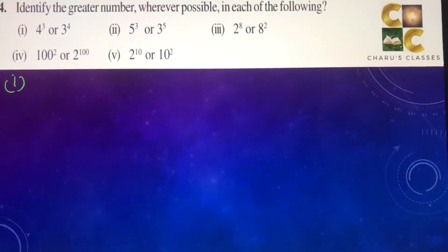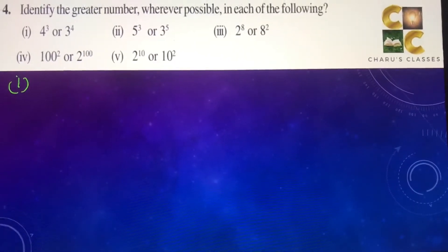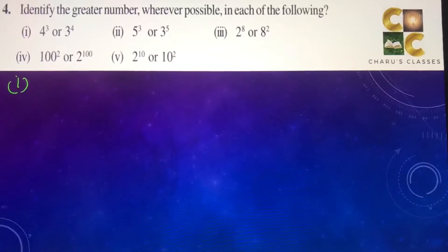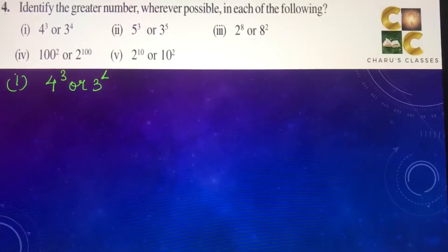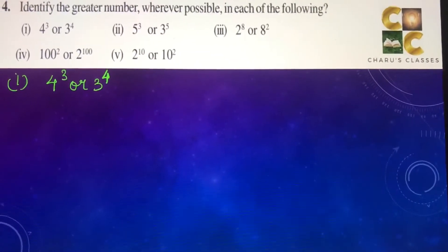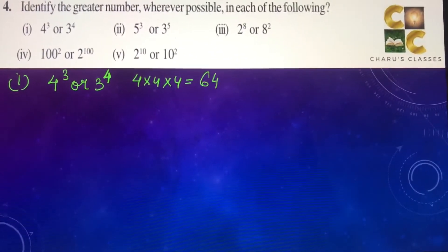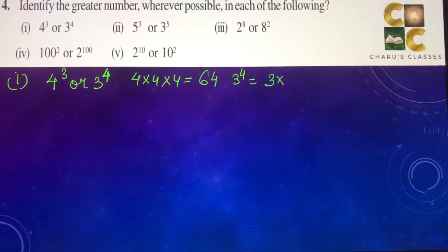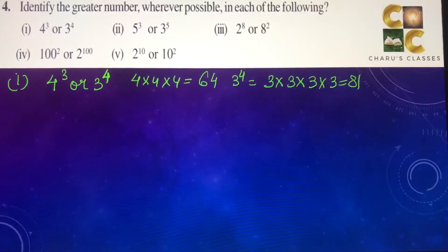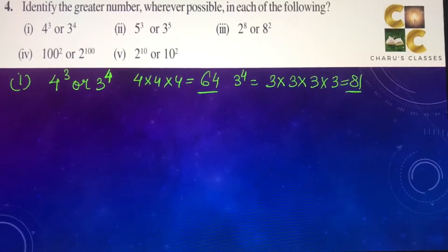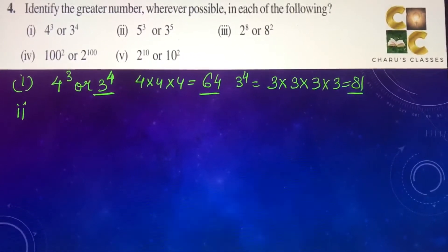Question number 4: identify the greater number wherever possible. First part — 4 to the power 3 or 3 to the power 4. 4 to the power 3 means 4 into 4 into 4, which is 64. And 3 to the power 4 is 3 multiplied 4 times, giving 81. So 81 is more than 64, meaning 3 to the power 4 is the greater one.